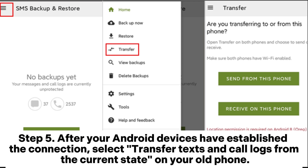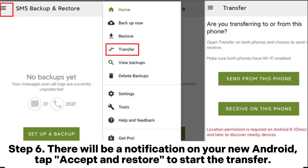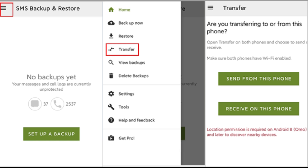Step 5: After your Android devices have established the connection, select Transfer Texts and Call Logs from the current state on your old phone. Step 6: There will be a notification on your new Android. Tap Accept and Restore to start the transfer. After the transfer is finished, tap OK.